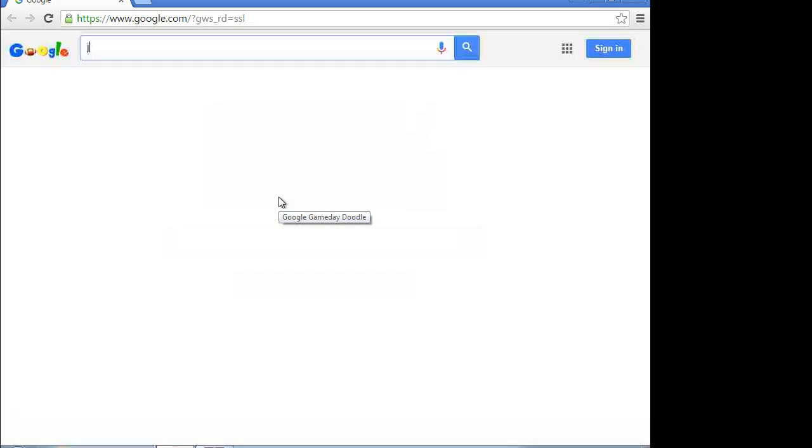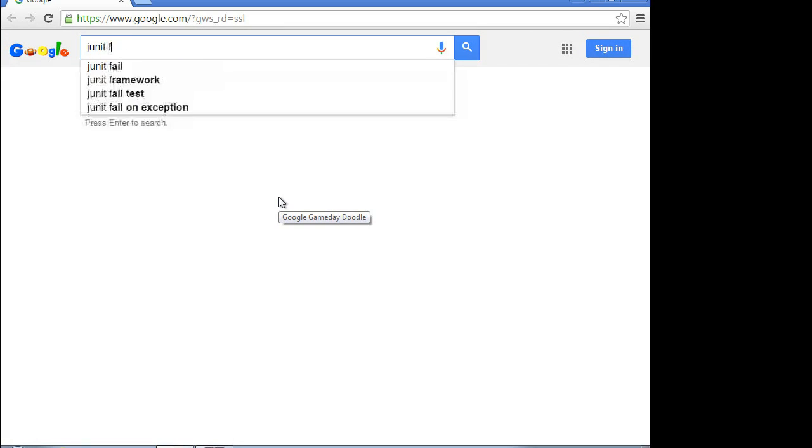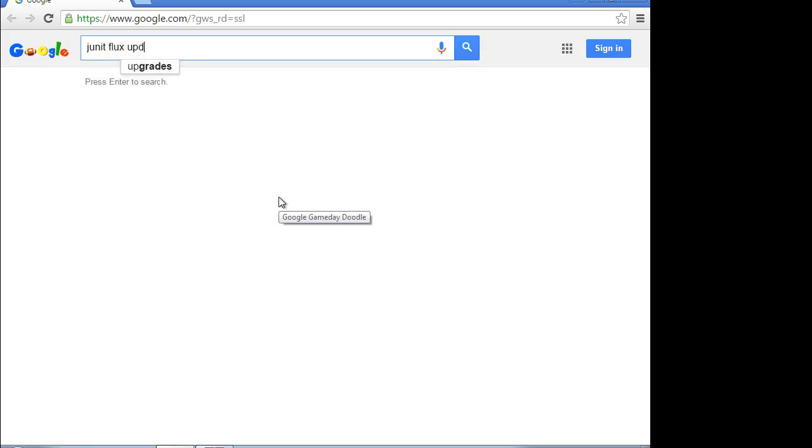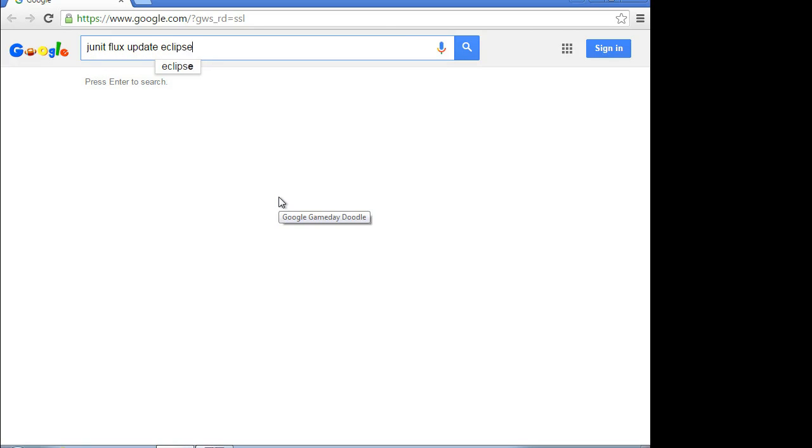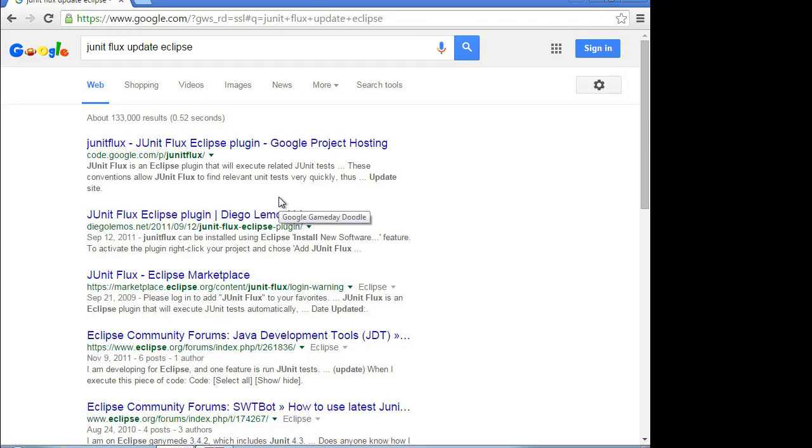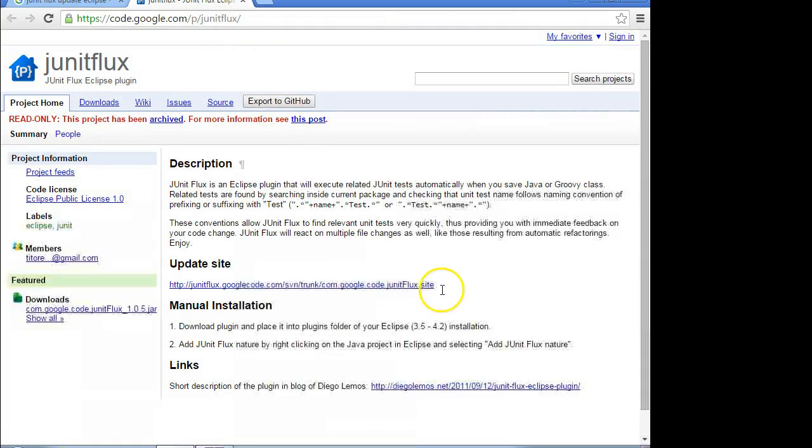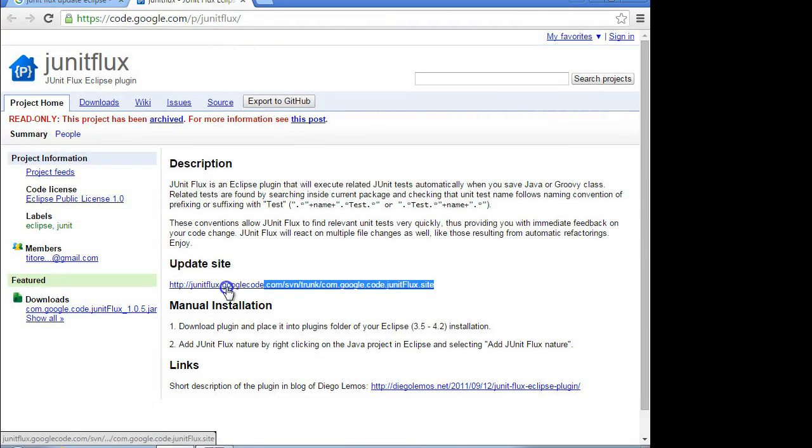So I'm going to search JUnit Flux update Eclipse. And we're going to find the JUnit Flux update URL. Okay. So I'm going to grab this update site. Control C.